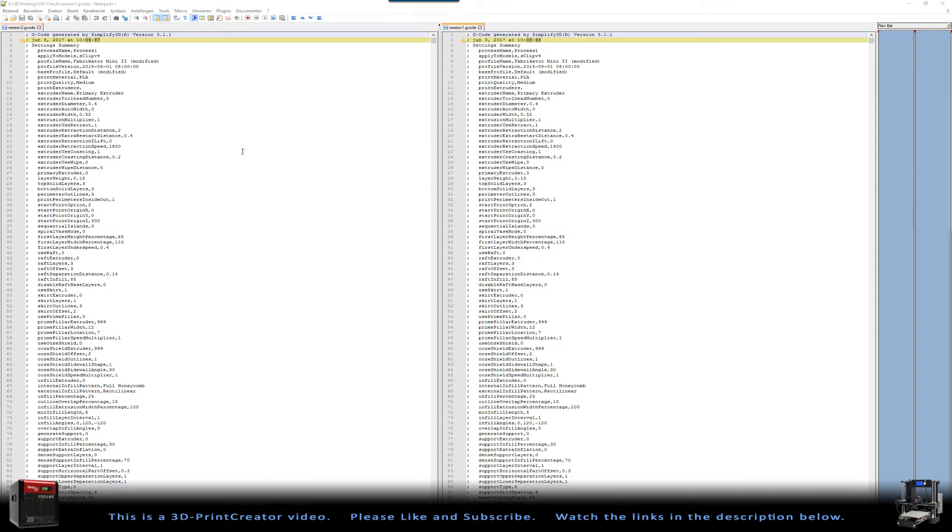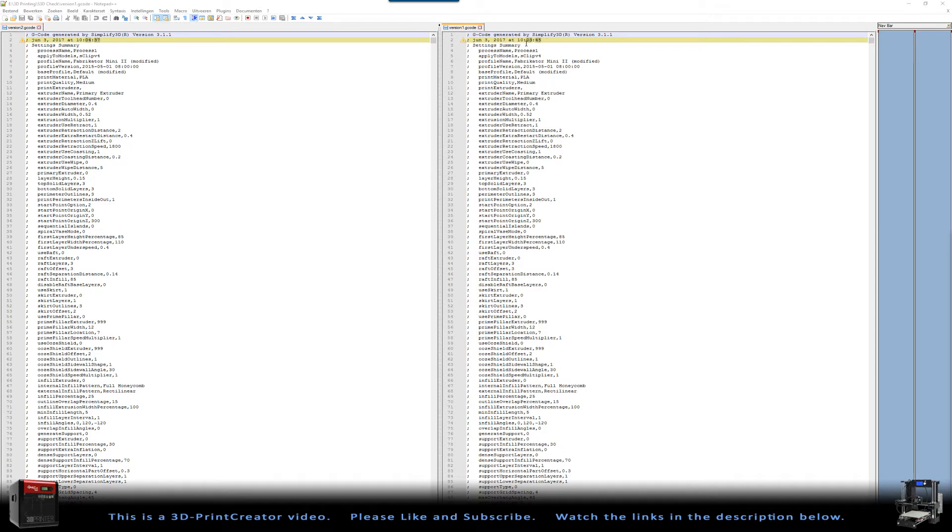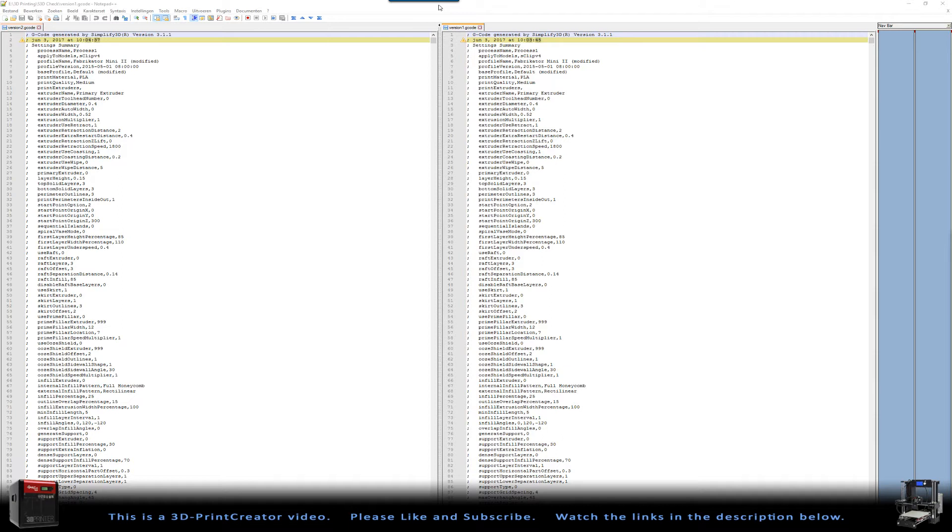Here you can see there is a difference because there is a difference in timestamps. This file is created at 3 minutes past 10, 45 seconds. This is created 4 minutes past 10, 37 seconds. Also, the difference is that I've been closing Simplify3D and I've restarted it again.